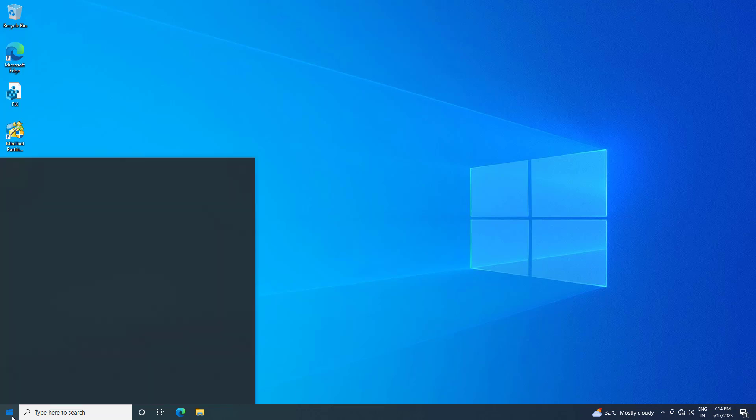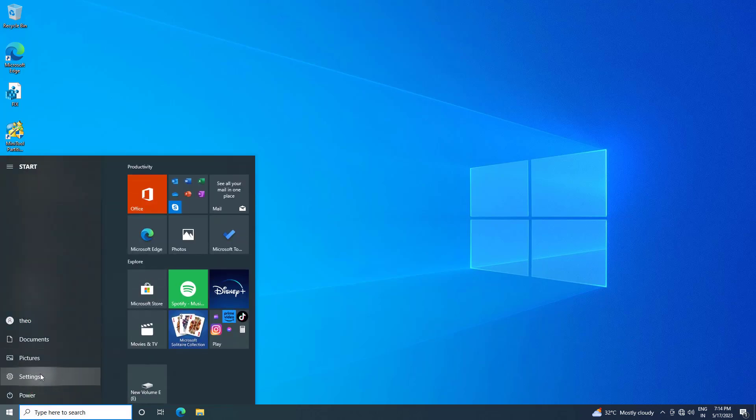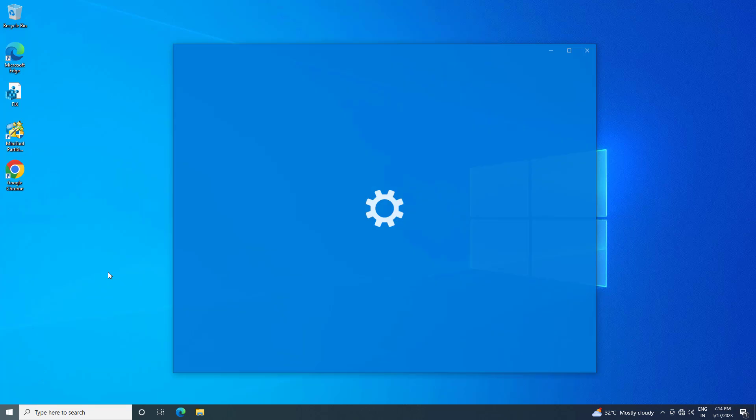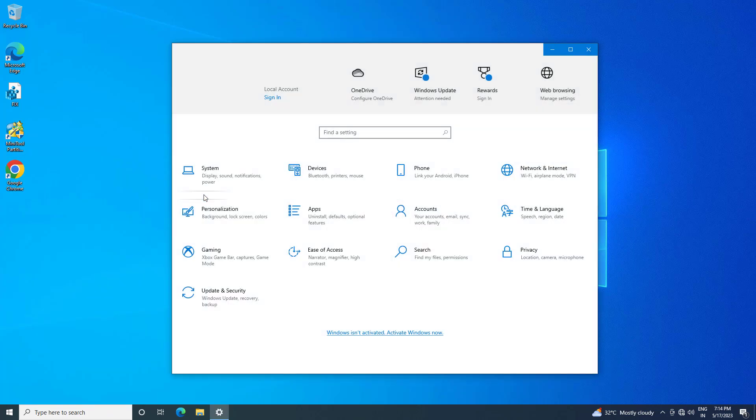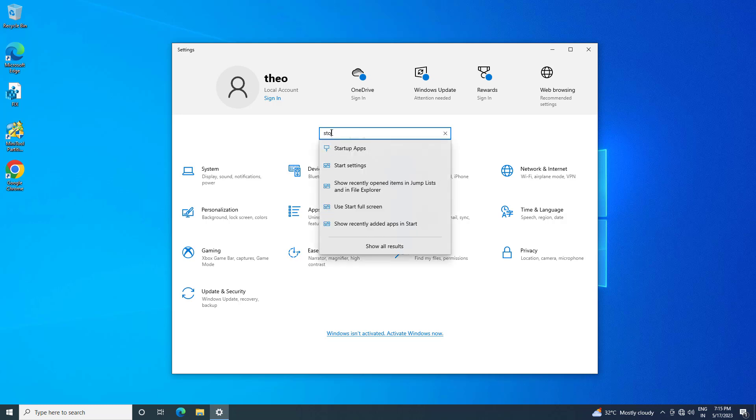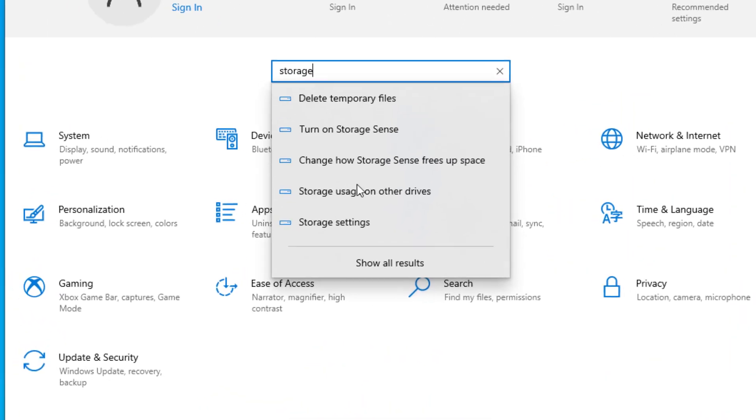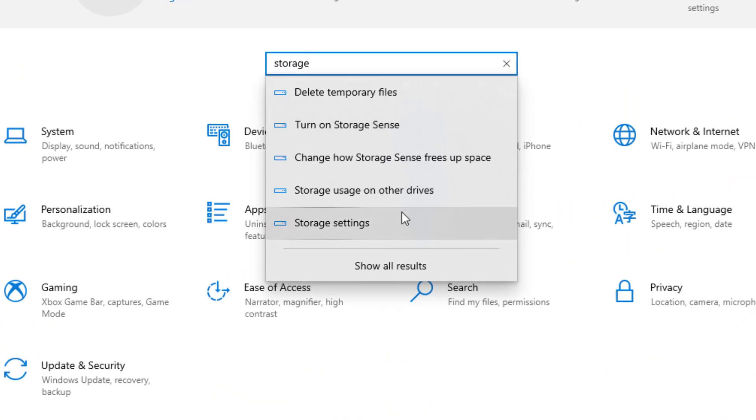First, open Start and click on Settings. In the search, type 'storage'. Open storage settings.